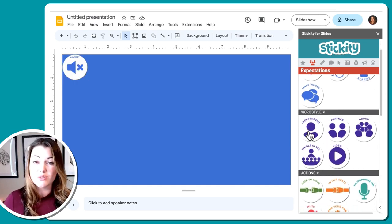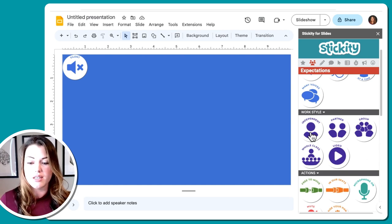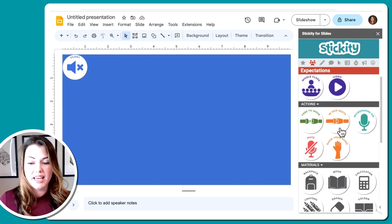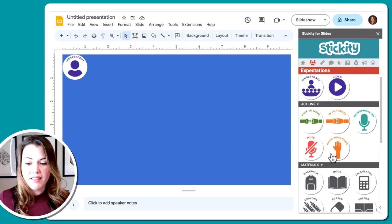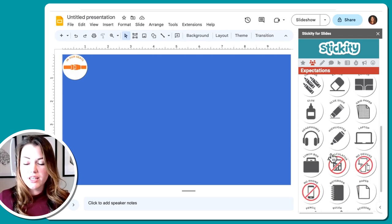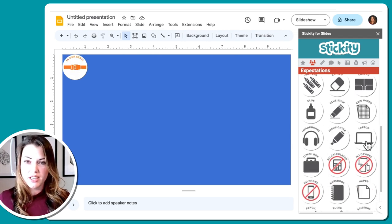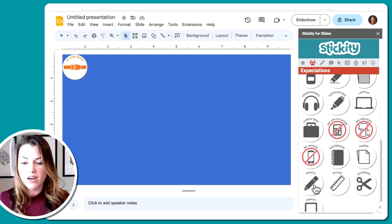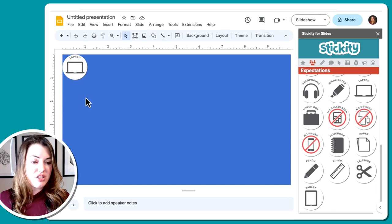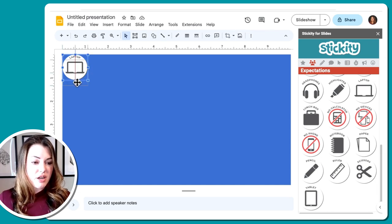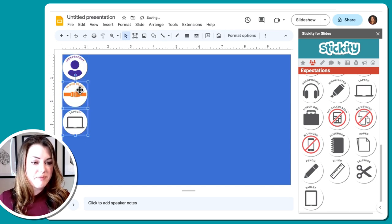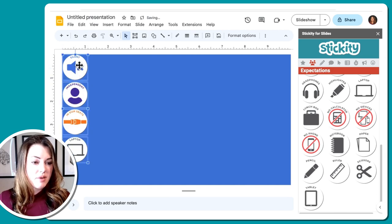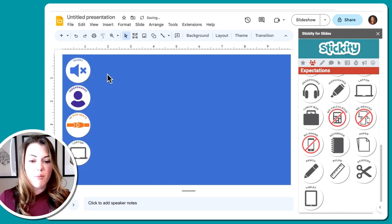And then this is also an independent work time for them. So I'm going to choose independent. I want them to find their seat and stay in their seat. So I'm going to add that sticker. And then the only activity that they'll need for this particular beginning of class is laptop. There's plenty of options here if you want to add to that, but I just need those for now. So I'm going to go ahead and drag those icons to place them and set them right here.